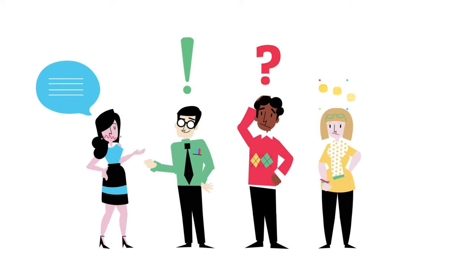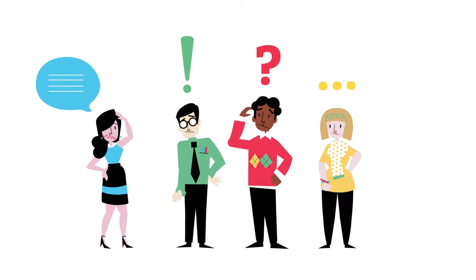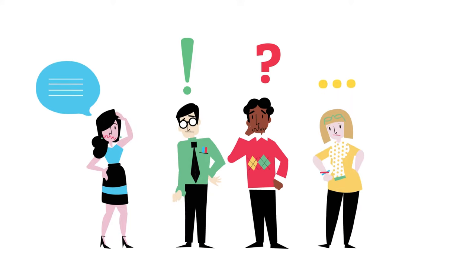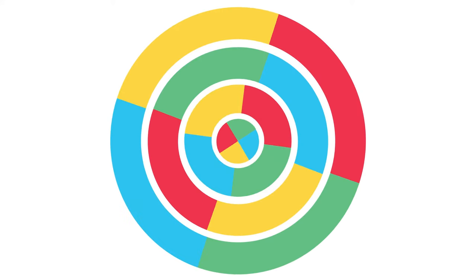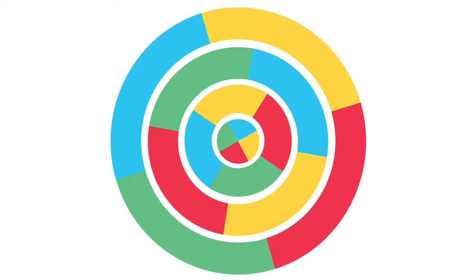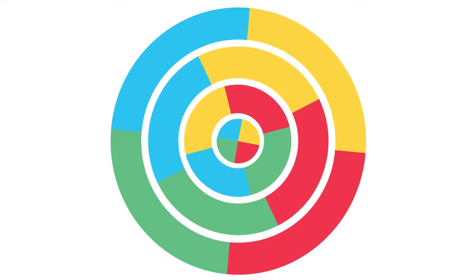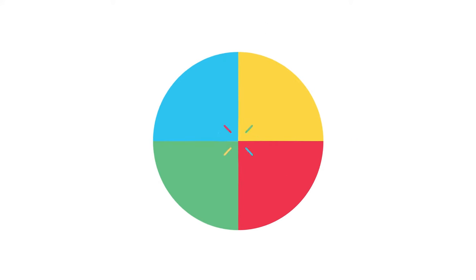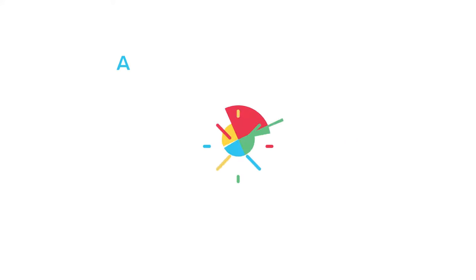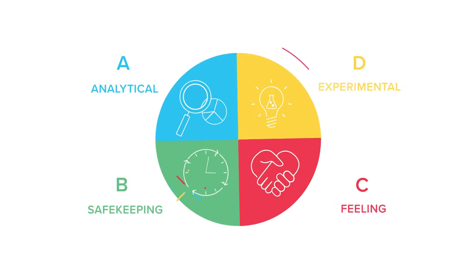Your frustrations are all too real. But imagine if you had a simple way to decode others without exhausting yourself. Thankfully you do. It's called whole brain thinking.